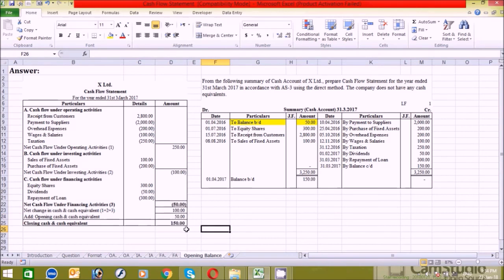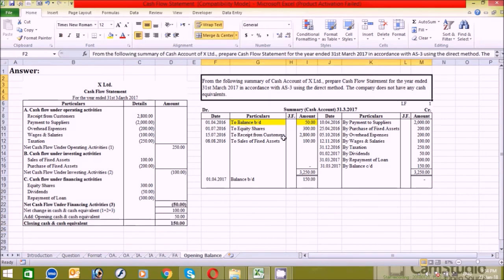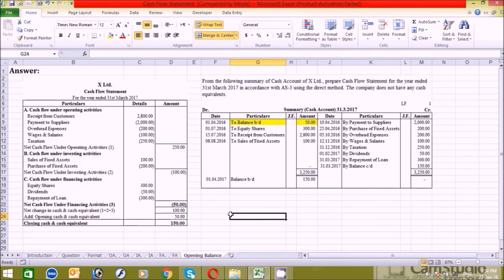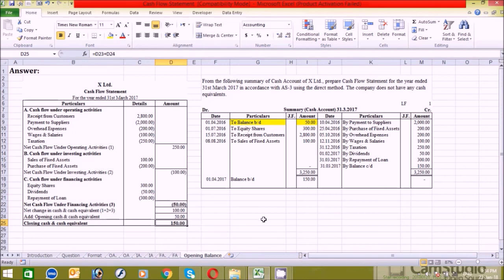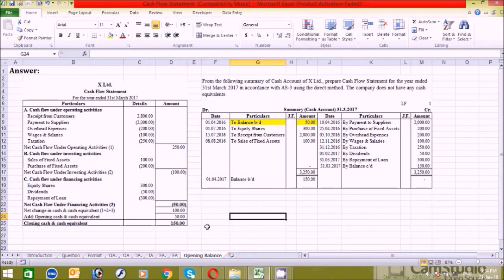The question says the company does not have any cash equivalents because the cash amount — the closing or current cash — is very low. That's why the question states the company does not have any cash equivalents. So as you can see, it's very simple to prepare the cash flow statement.